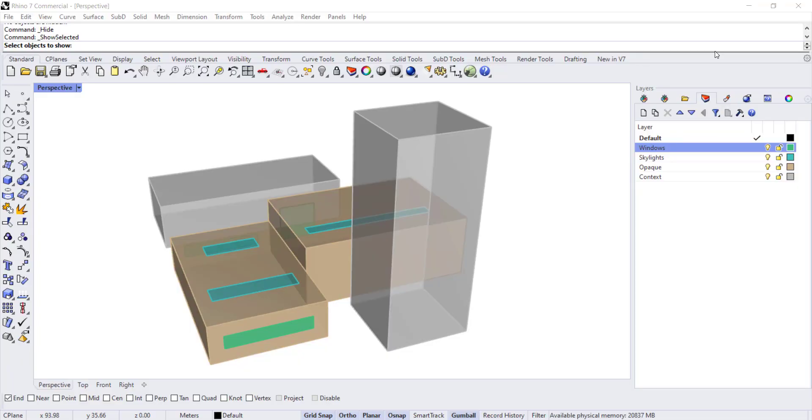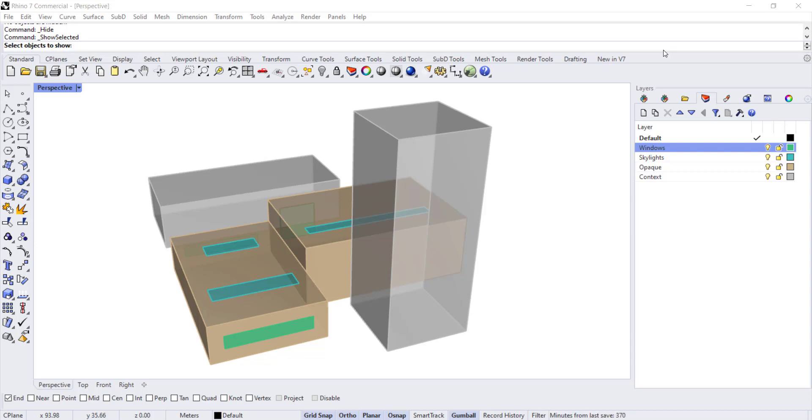Hello and welcome to the Daylighting in Ladybug Tools series. In this video we're going to review a couple of different ways for adding shading to apertures, either in the form of a perimeter shade depth or louvers.